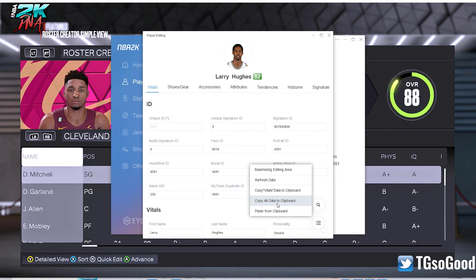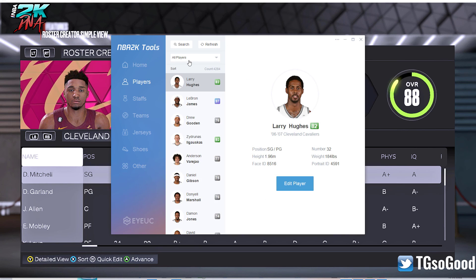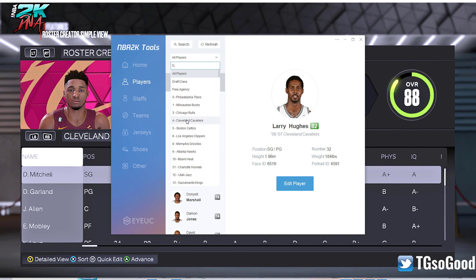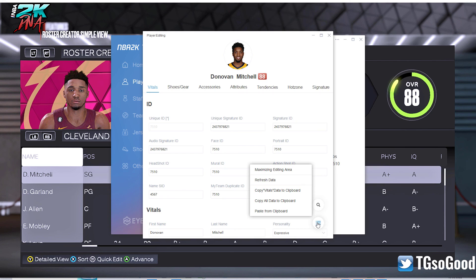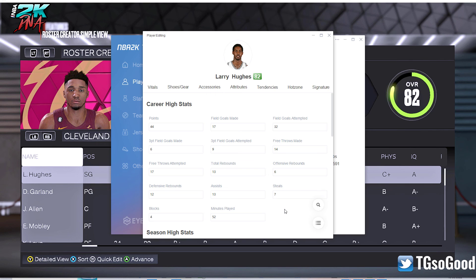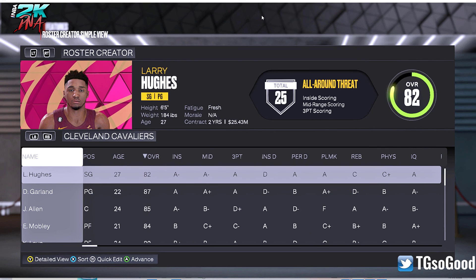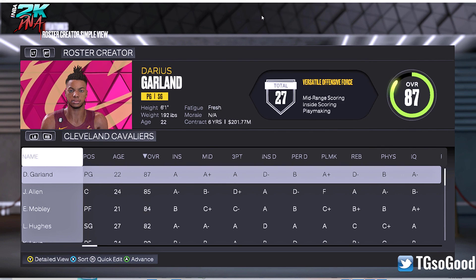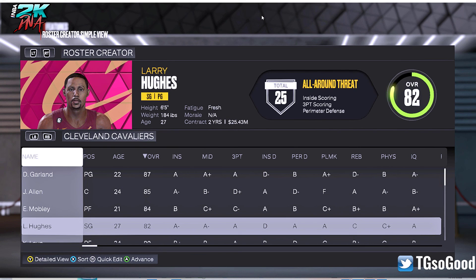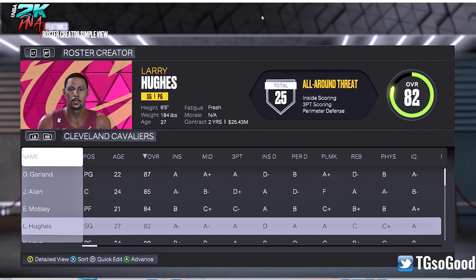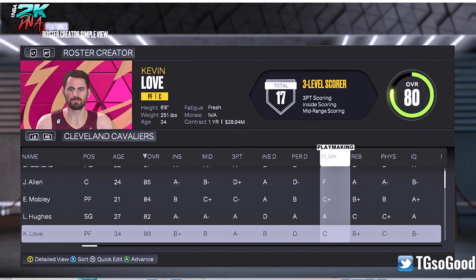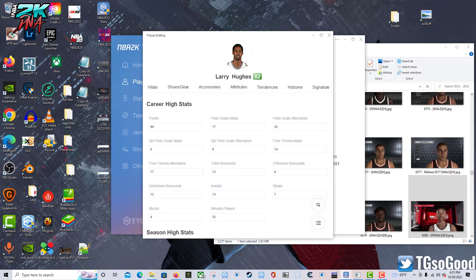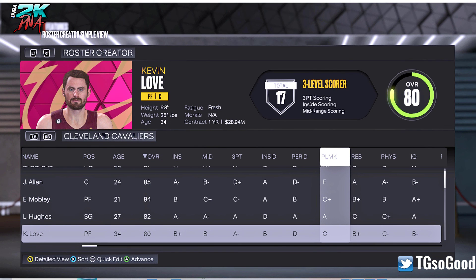Then go to the Cleveland Cavaliers in the Players tab — remember that. Donovan Mitchell, we're going to replace him with Larry Hughes. Paste from clipboard and go back. Larry Hughes is there — it's a terrible face scan for Larry Hughes but that's Larry Hughes.